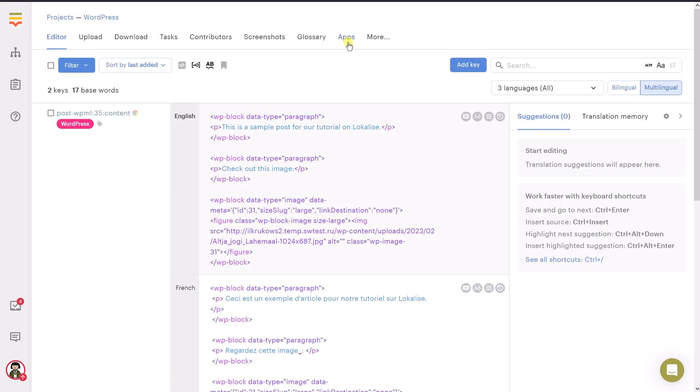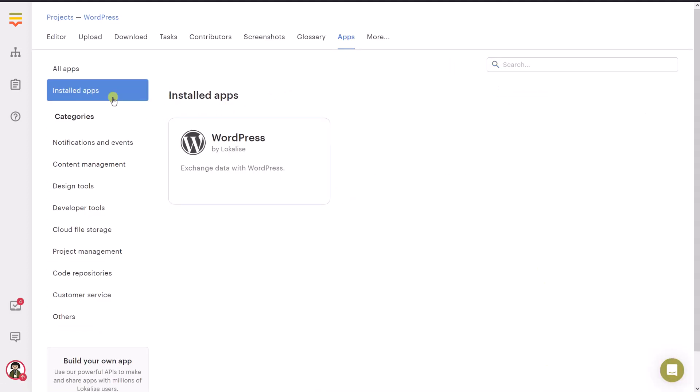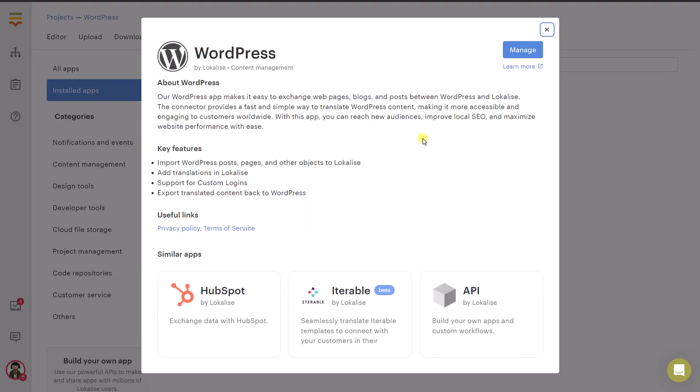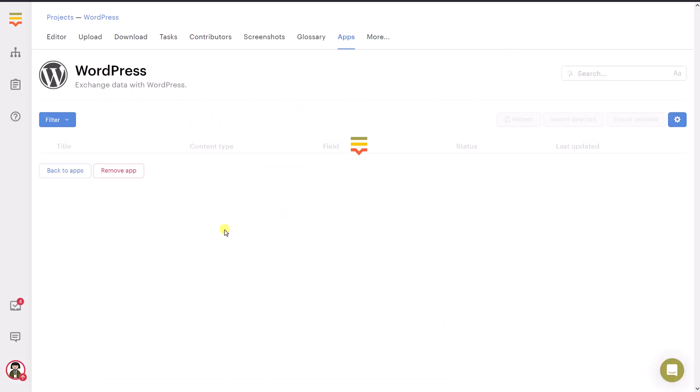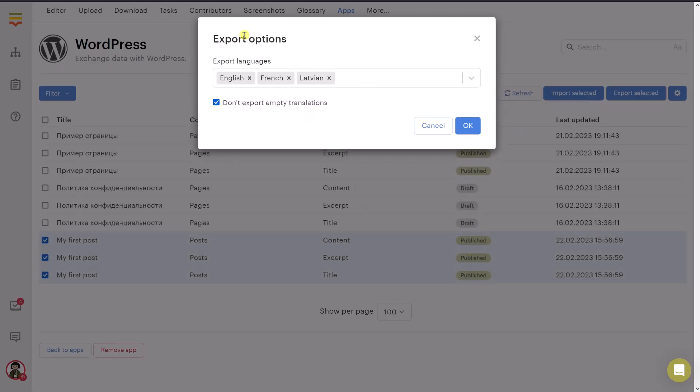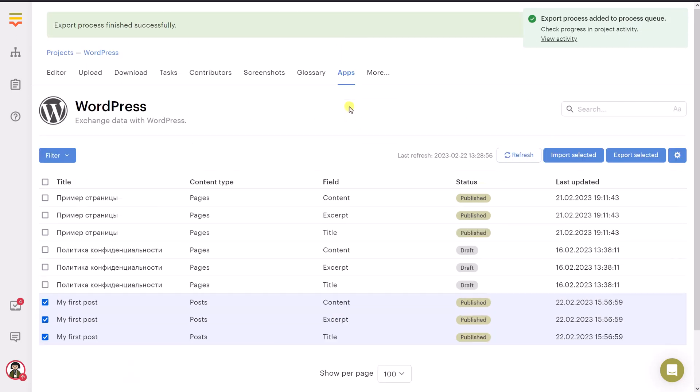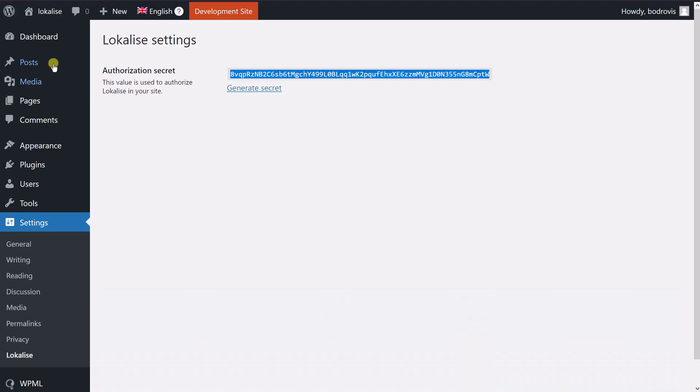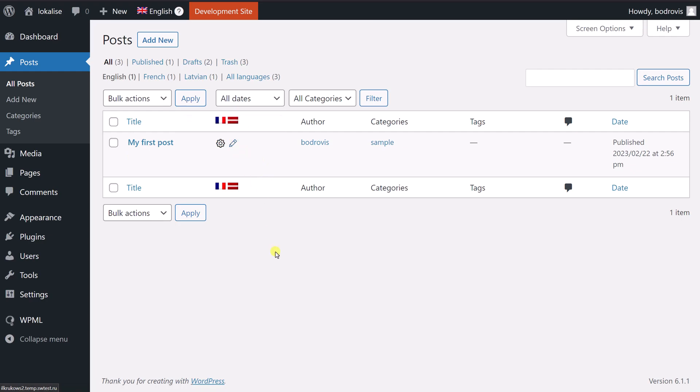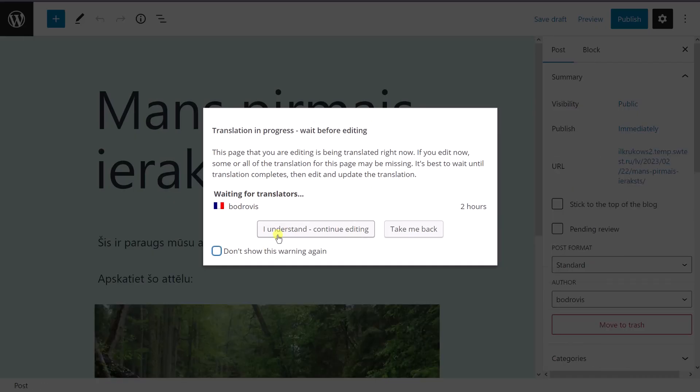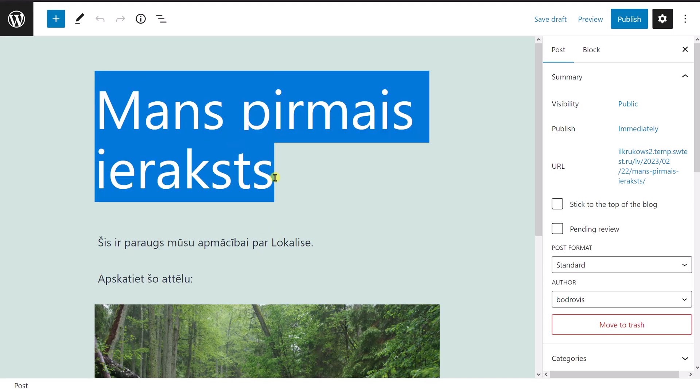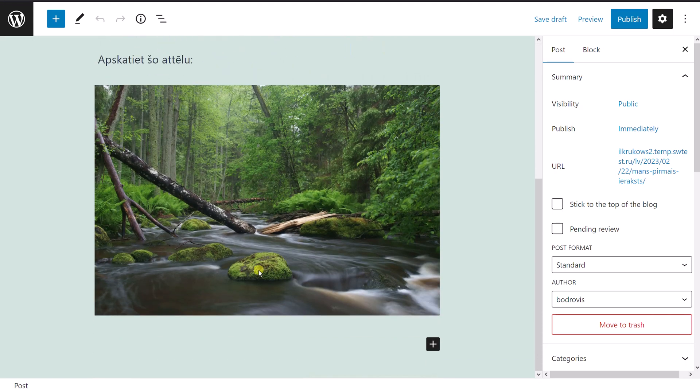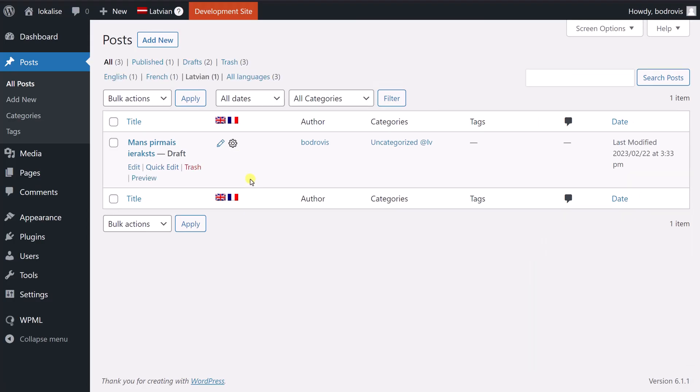So once you're ready, you can return to Apps. And let's find WordPress once again. Because I would like to upload or export the translated data back to my website. So let's say manage. And then choose one or more items that you would like to export. Let's say export selected. You can choose one or more languages and say OK. And so it will take a few moments to export this data. Now everything is great. And let's return to our posts. Let's say posts. And we can see that there is this pen icon, which means that the Latvian translation should be there. Let's take a look at that. And yes, we can see that there is a text in Latvian, which is great. And so here is our image. Everything is really, really nice.